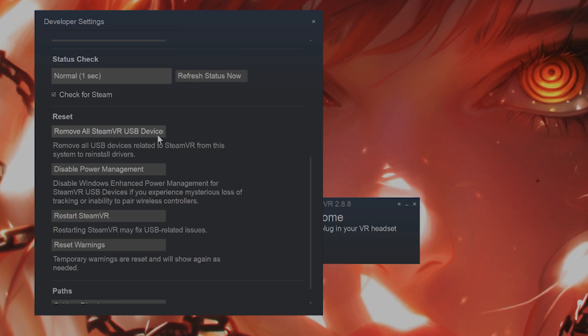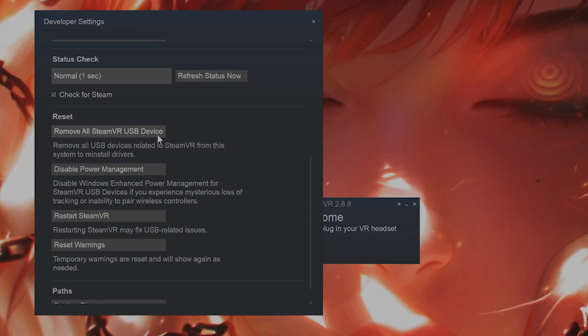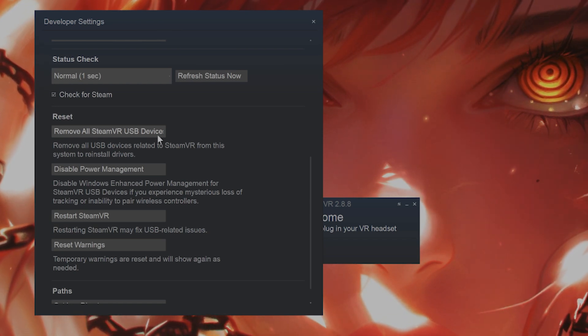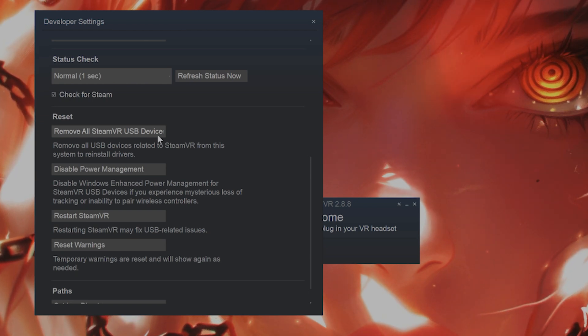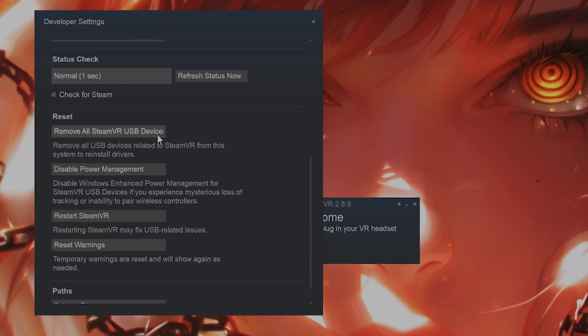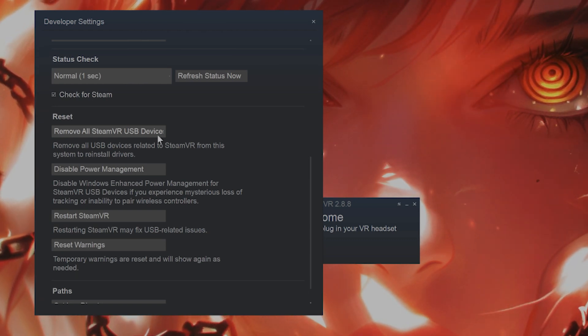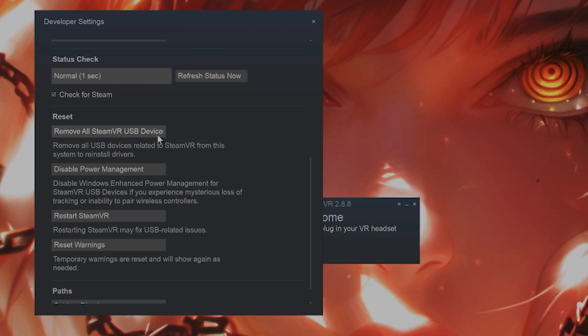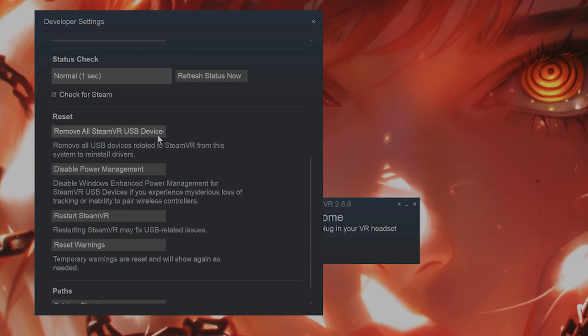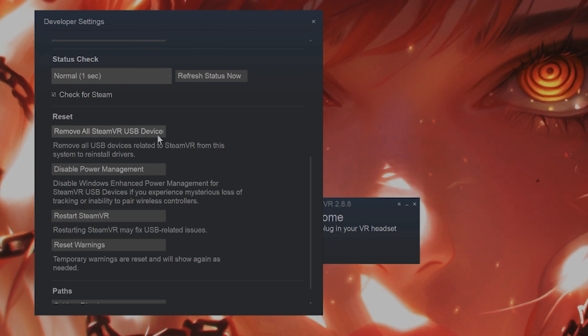Once you've done that, you want to physically unhook your VR headset from your computer, and then wait 30 seconds and then reconnect it to your PC. Wait for it to install the drivers automatically and see if that fixes the issue.